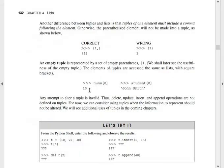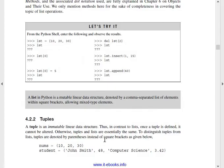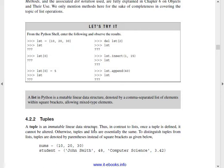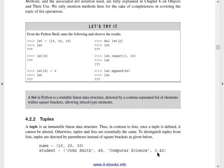A list type is a mutable type — we can modify it and change it. In contrast, a tuple is an immutable linear data structure. Immutable means we can't change anything. The difference between list and tuple: list is a mutable data structure, tuple is an immutable data structure. Lists use square brackets; tuples use parentheses. For example, a student tuple: John Smith, 48, Computer Science — the value is declared in parentheses.